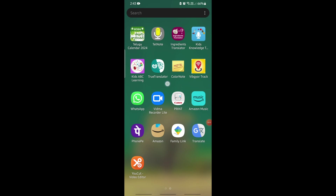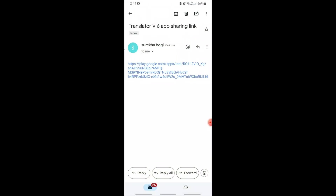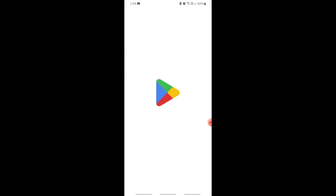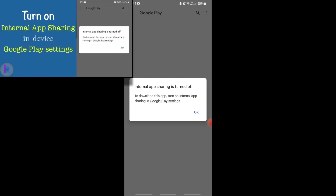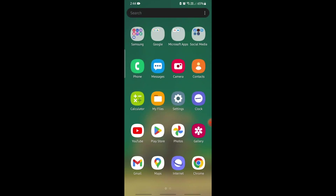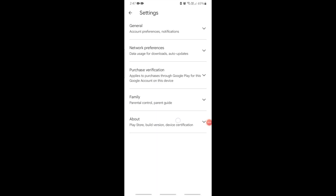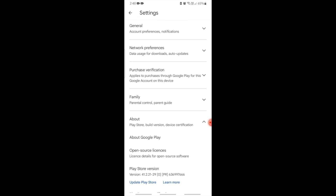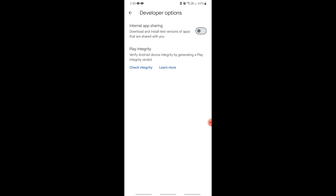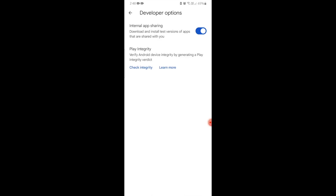I already have the production app installed on my device from the Play Store. Opening the link from Gmail, it opens the Play Store app, but internal app sharing is turned off. To fix this problem, open the Play Store app on your device, select the profile image on the top right corner, click on settings, go to about, and tap 7 times on the Play Store version. You get a message saying 'you are now a developer.' Now go to general, click on developer options, and toggle the button for internal app sharing to turn it on.